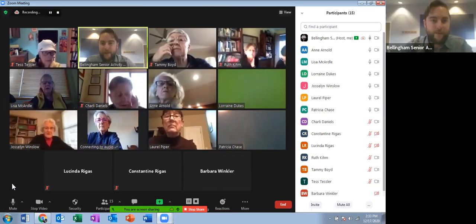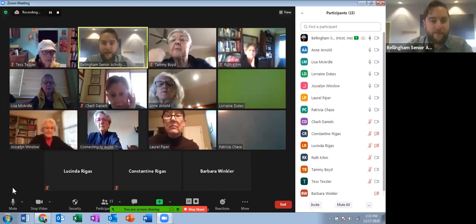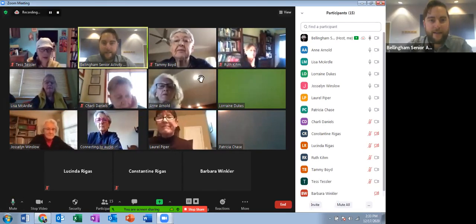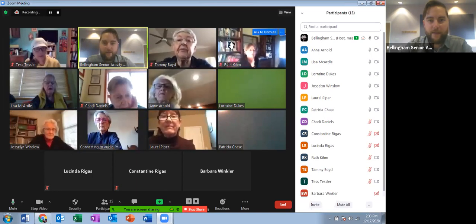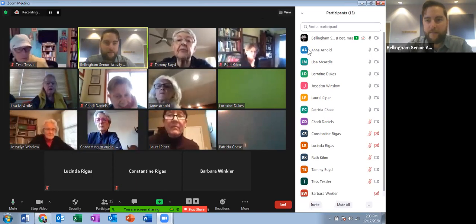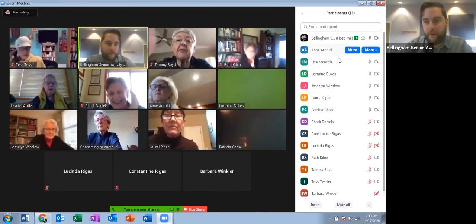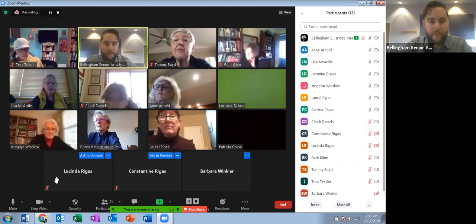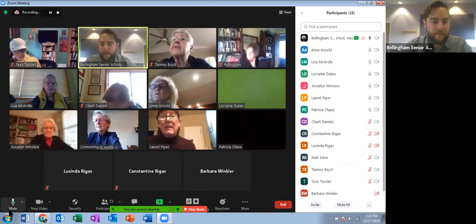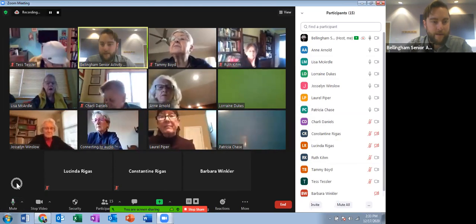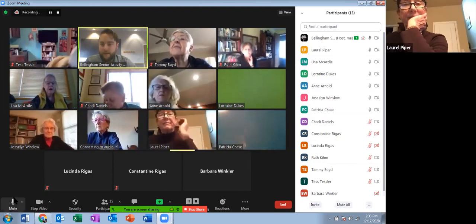If you have trouble muting your microphone, don't worry, because as a host I have the power to mute people. But I'll give you a chance if you want to do it yourself — that button there.